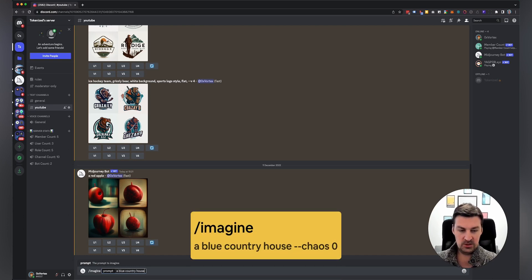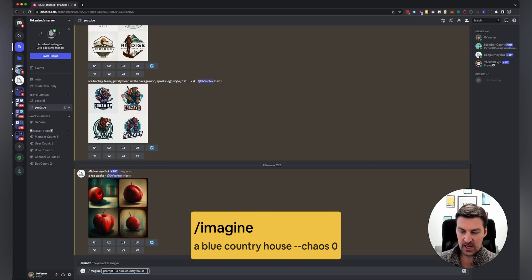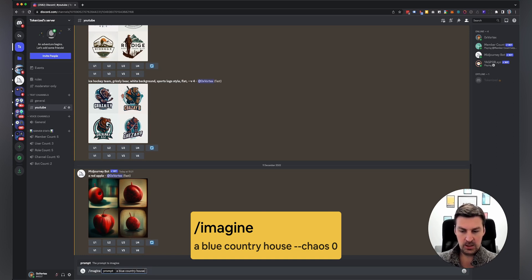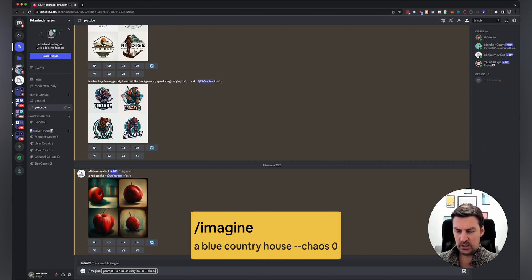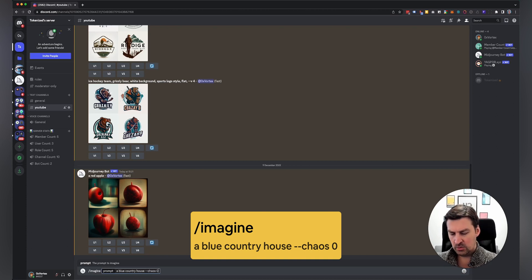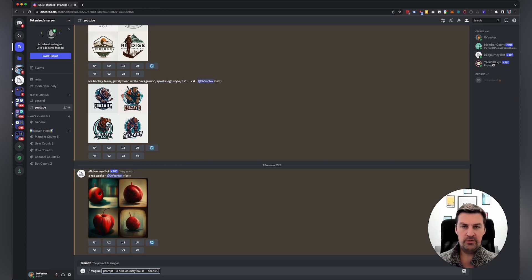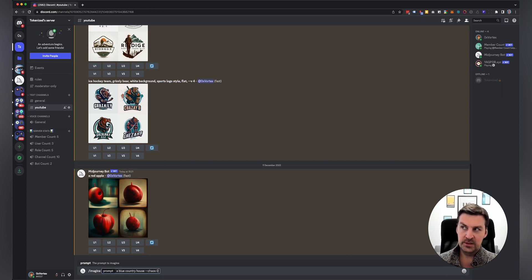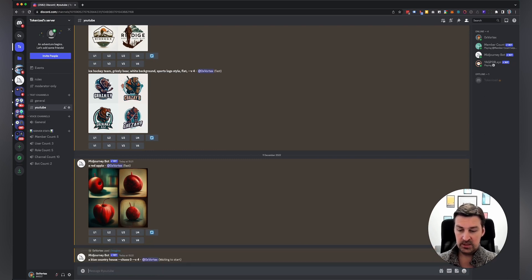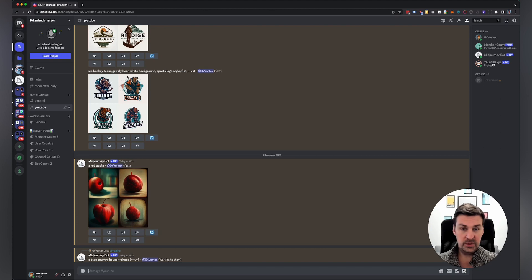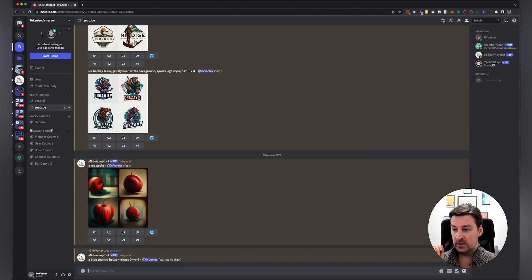I'm going to show you version four now first, and then we're going to have a look at whether version three still works. So first of all, I'm going to just do a simple prompt, a blue country house. And this is going to be with version four. I'm actually going to add chaos zero, and chaos zero would usually mean that all the results will be relatively similar to each other. There's not going to be a lot of variation in what you get. Let me speed up this process for you.